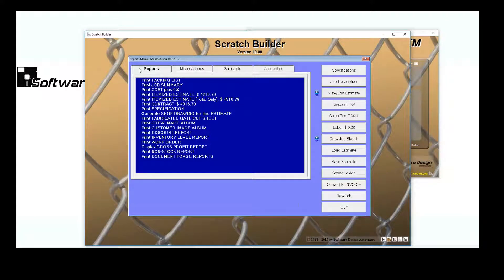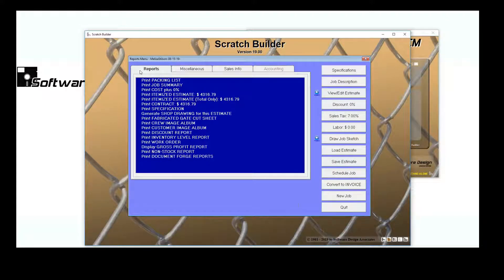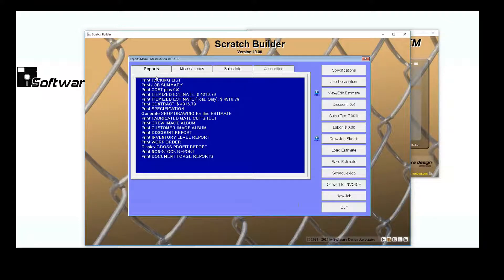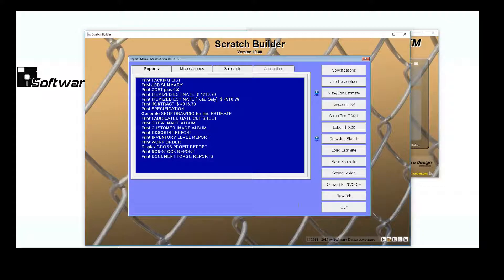You can access this feature from the Reports menu. Creating a Shop Drawing from the Reports menu is only available for Chainlink and Miscellaneous Estimator.